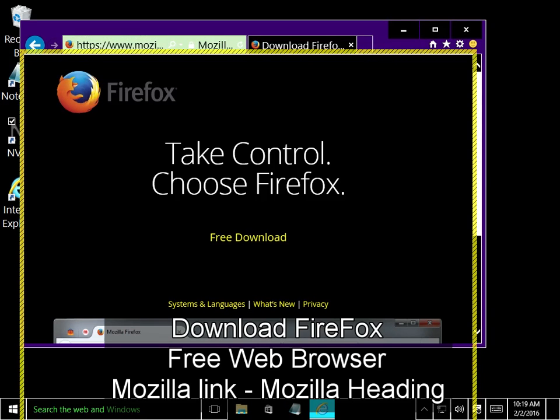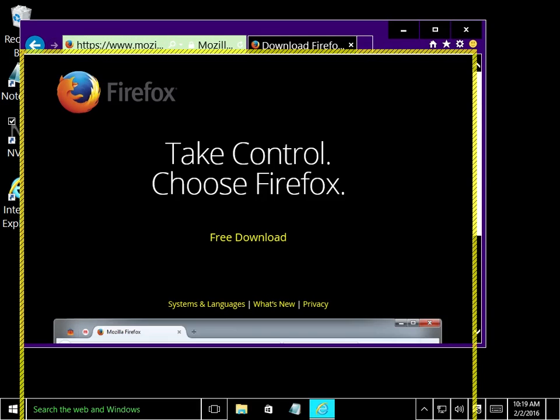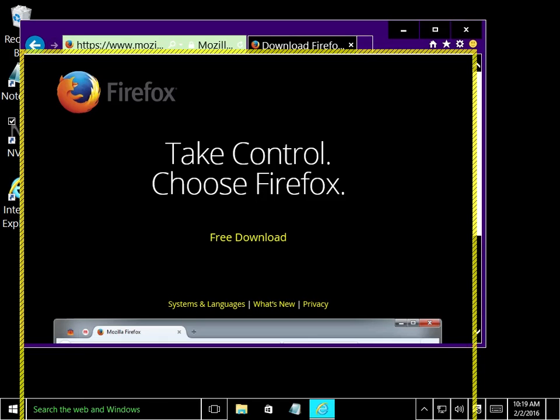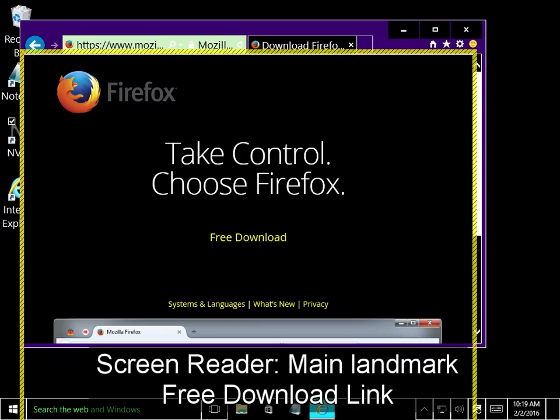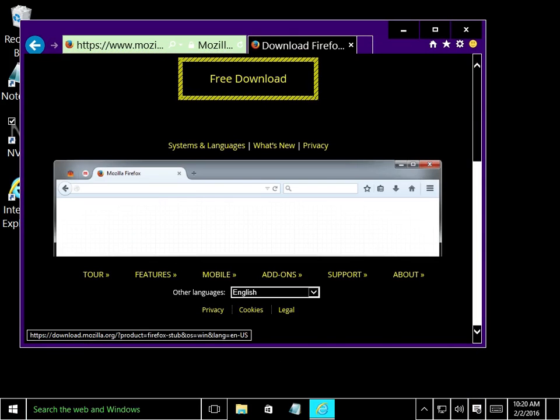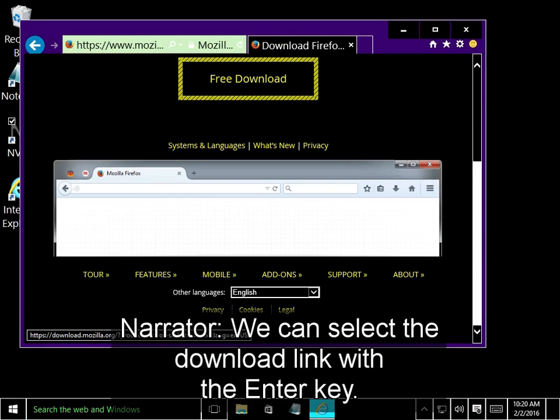Download Firefox 3 Web Browser Mozilla Link Mozilla Heading. When the page loads, press the L key, which will move you by list items. Main Landmark 3 Download Link. We can select the download link with the Enter key.